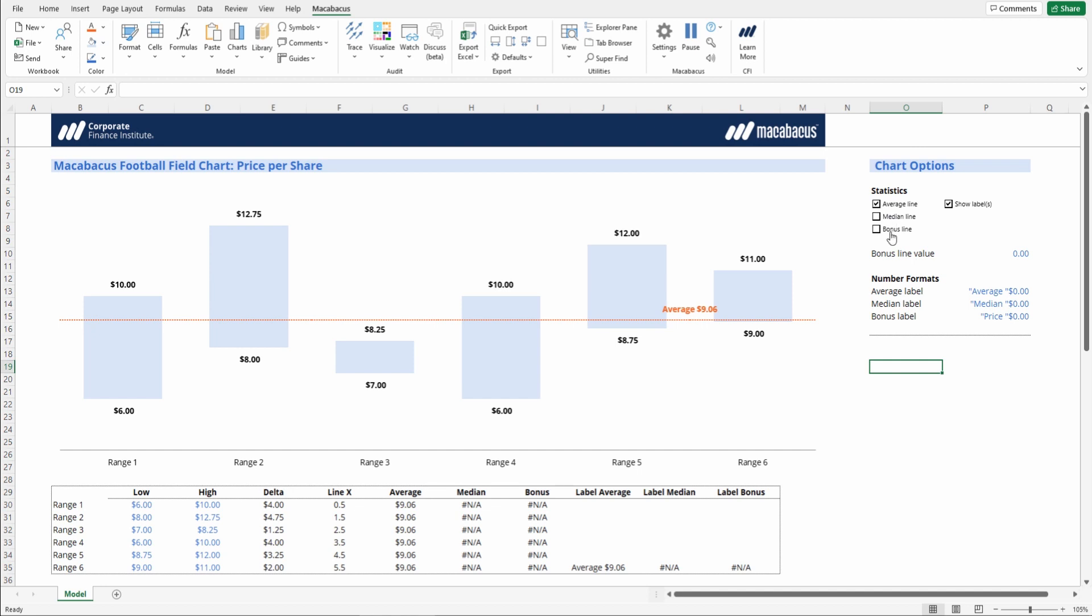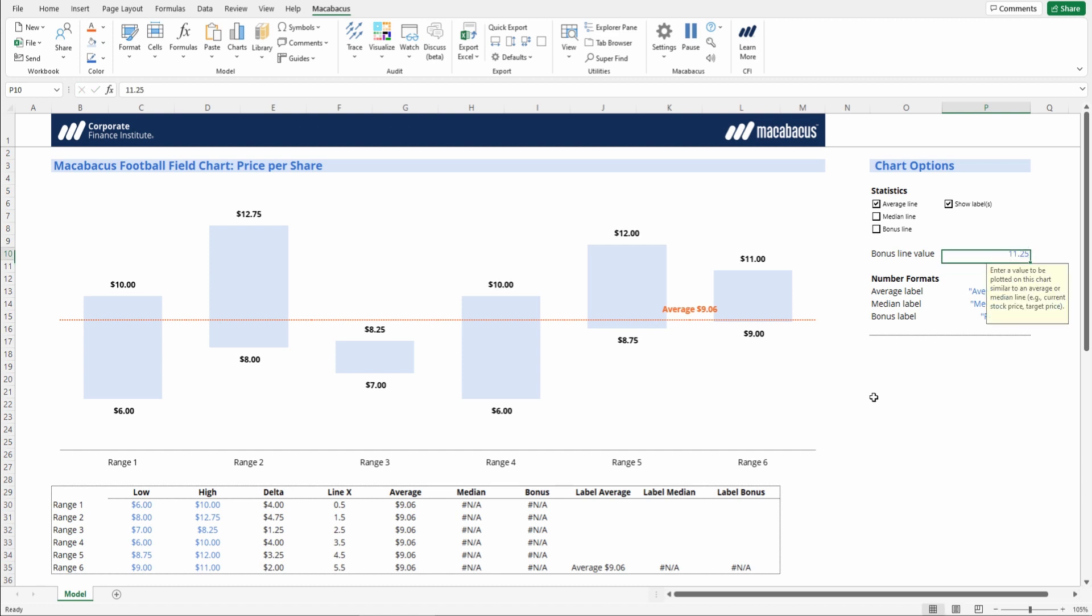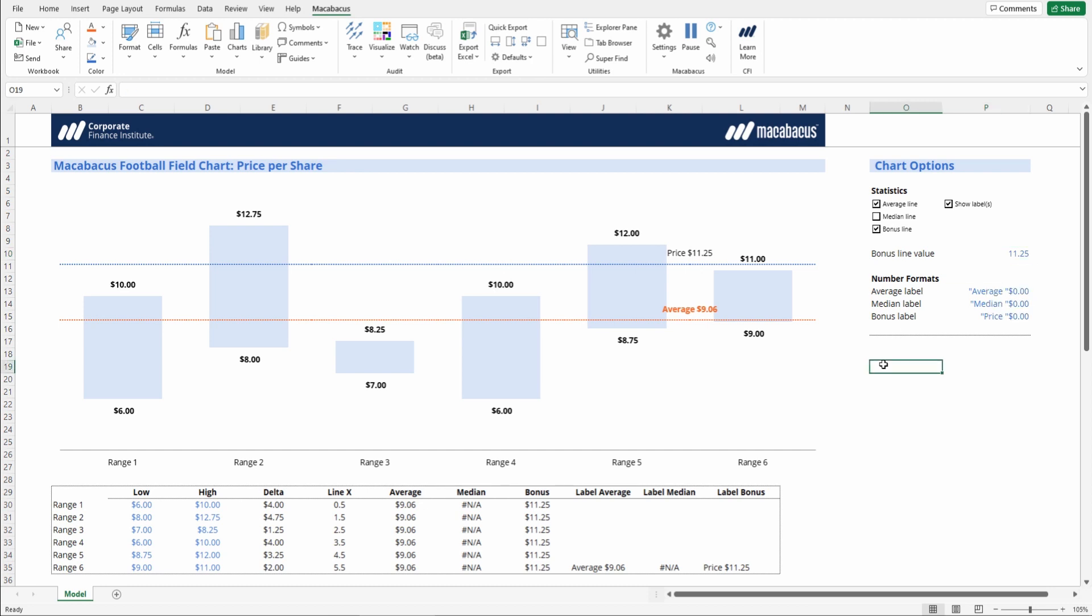The bonus line is great. You can add, say, a targeted share price. If we wanted to add a share price target of, say, $11.25 here, we can just type that in and then tick off bonus line, and then that line is inserted automatically.